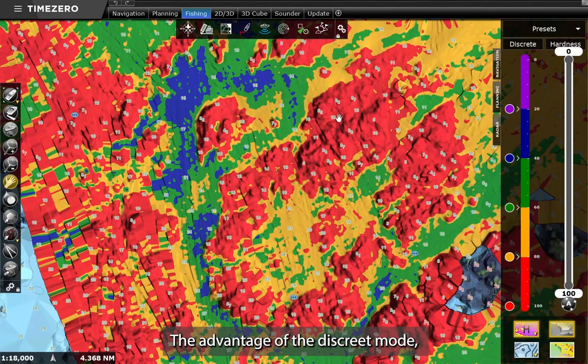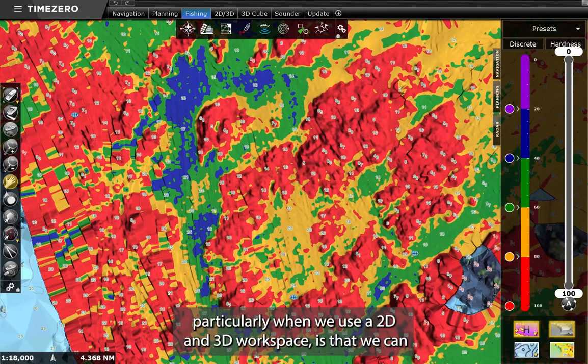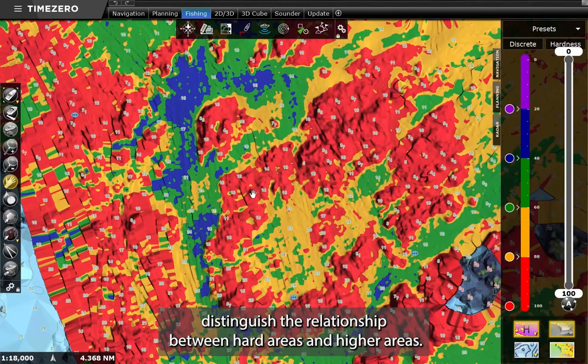The advantage of the discrete mode, particularly when we use a 2D and 3D workspace, is that we can distinguish the relationship between hard areas and higher areas.